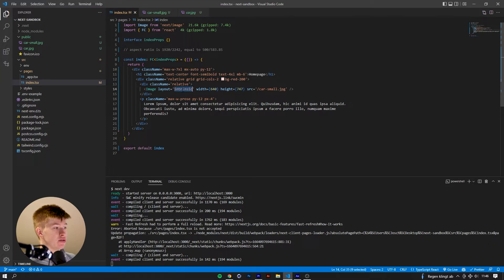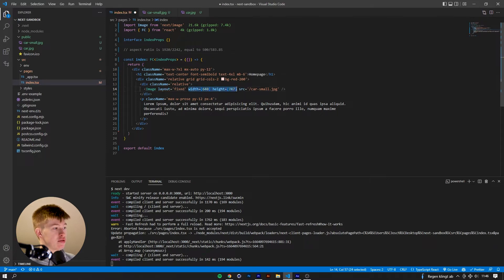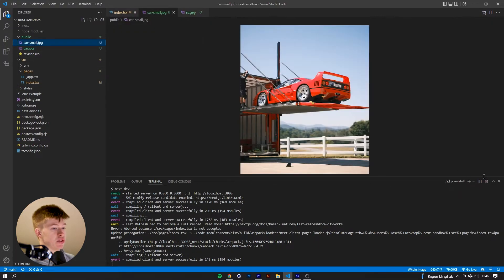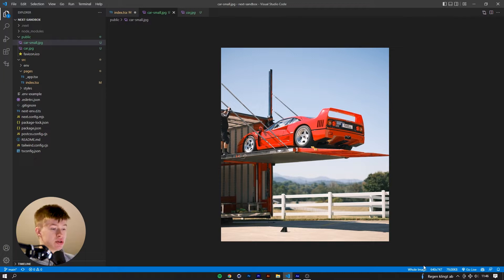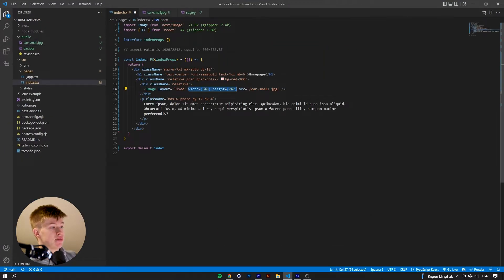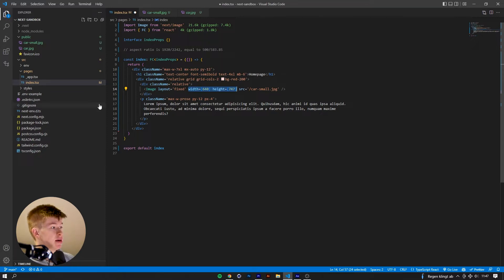Let's start with layout fixed. We're in VS Code and we'll just type the layout fixed. The three layouts — fixed, responsive, and intrinsic — all require you to also define the width and the height of the image. This image here is 640 pixels by 747, so that's what you use as the width and height.